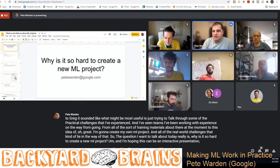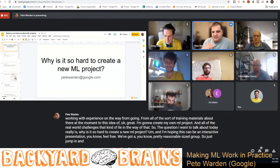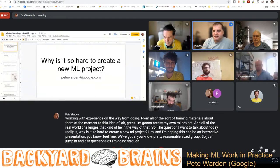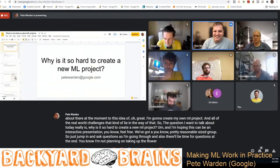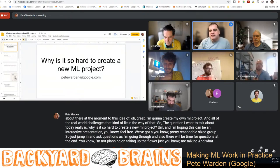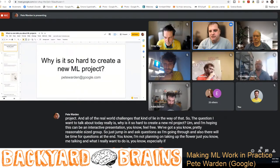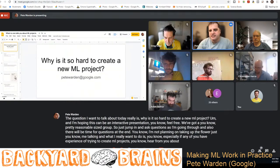I'm hoping this can be an interactive presentation — feel free to jump in and ask questions as I'm going through, and there'll be time for questions at the end. I'm not planning on taking up the full hour just with me talking. What I really want to do, especially if any of you have experience trying to create ML projects, is hear from you about ways that we can do things better.